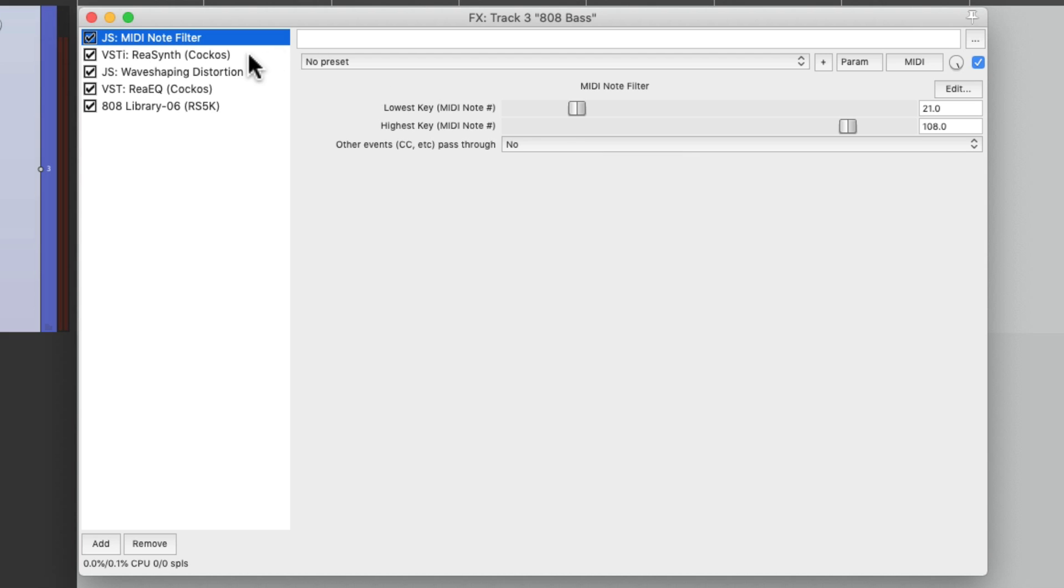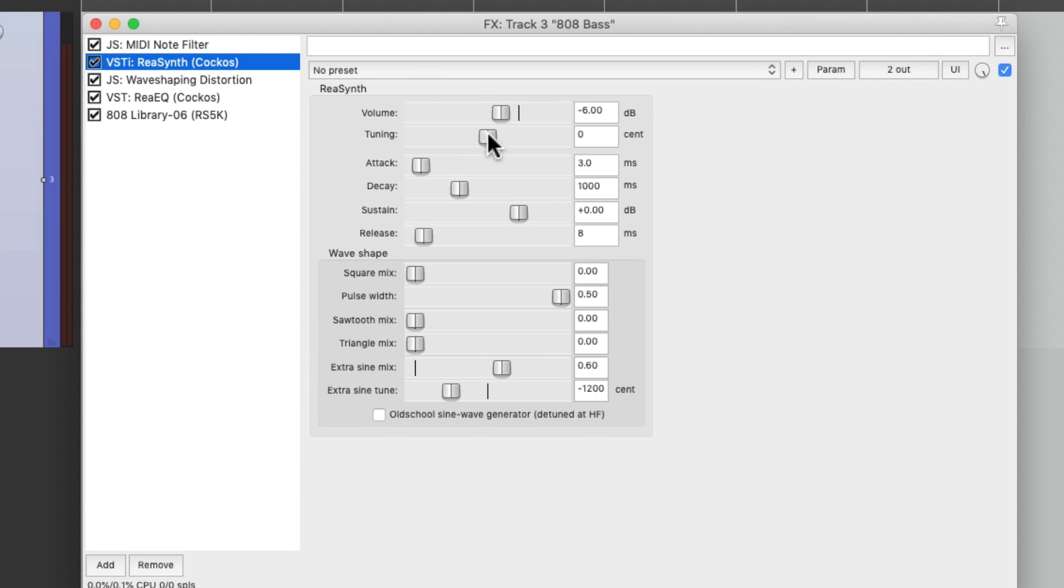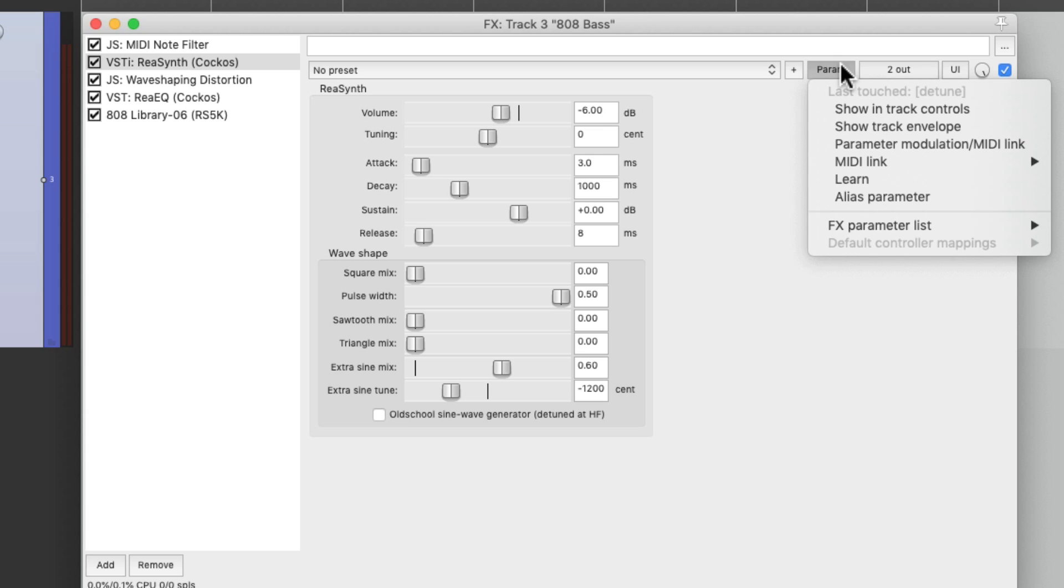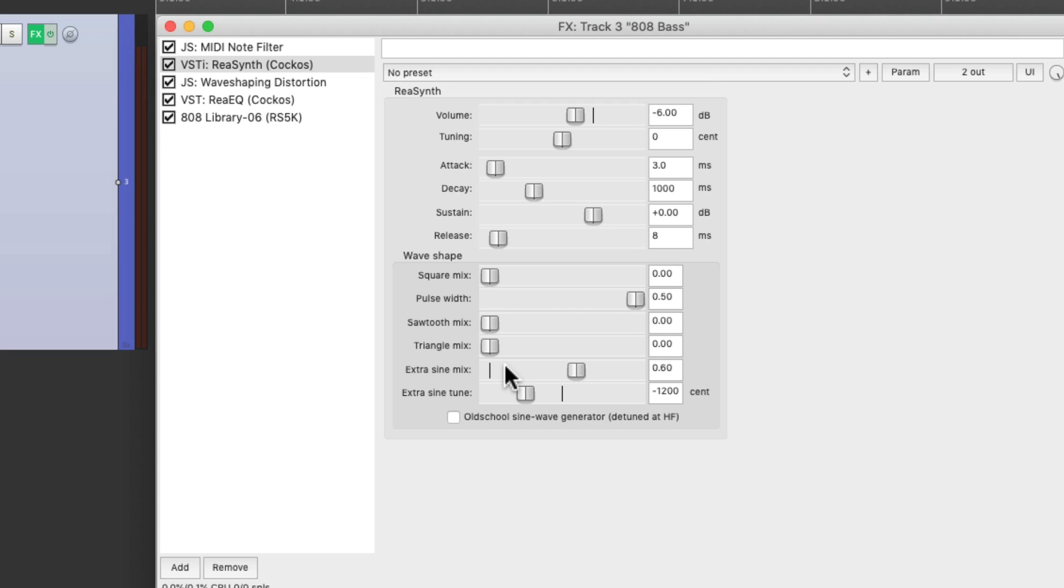Let's go back to the synth and touch the tuning on the plugin. Go to parameter and choose learn. Then we can move our pitch bend and it's going to learn that function, the pitch bend. So now if I adjust the pitch bend, it's going to adjust the tuning on this plugin.